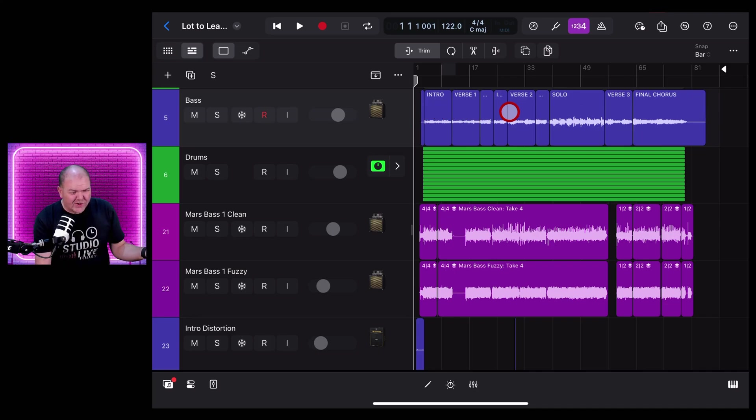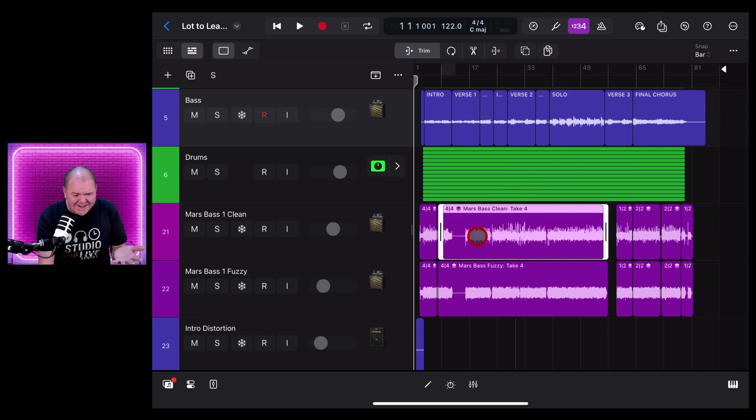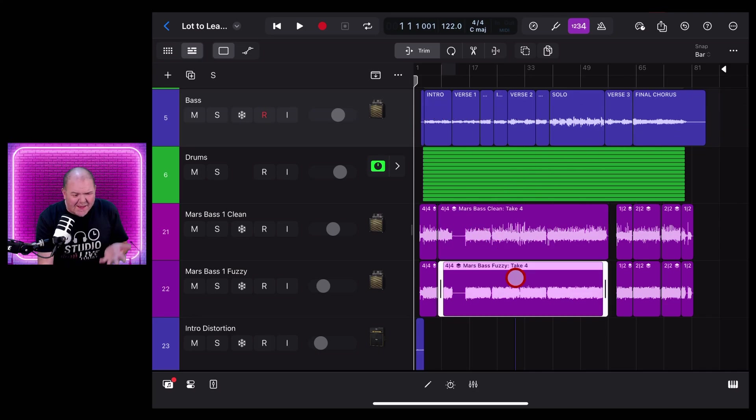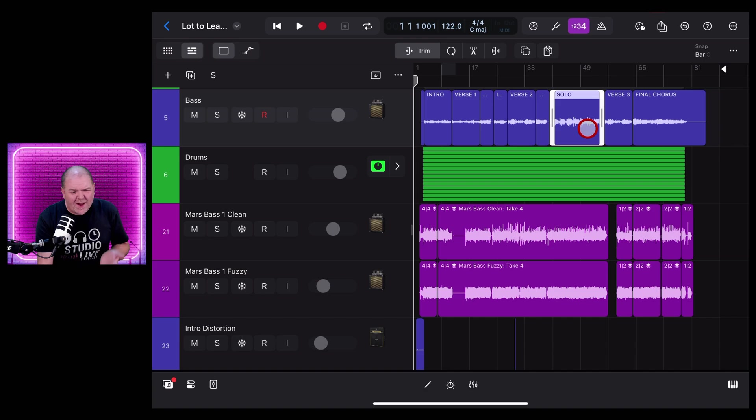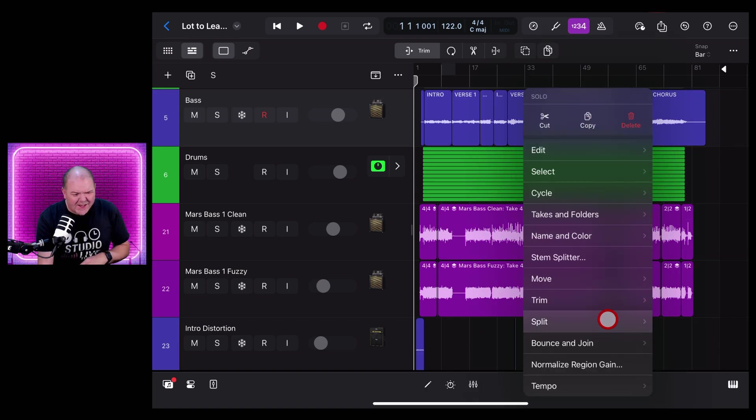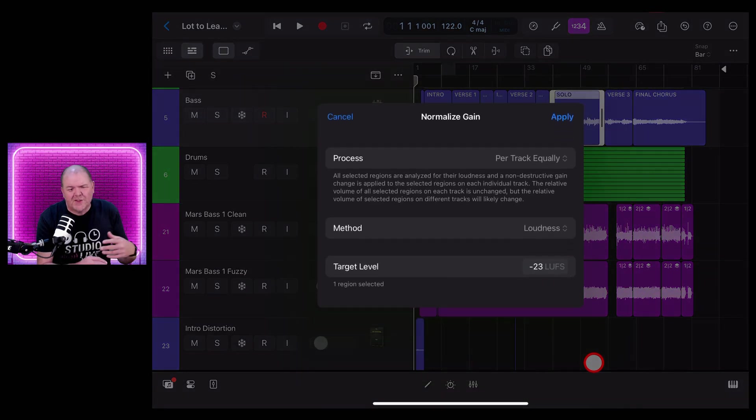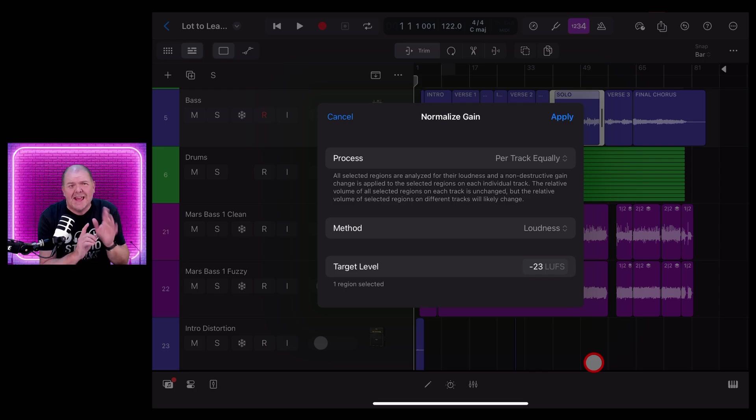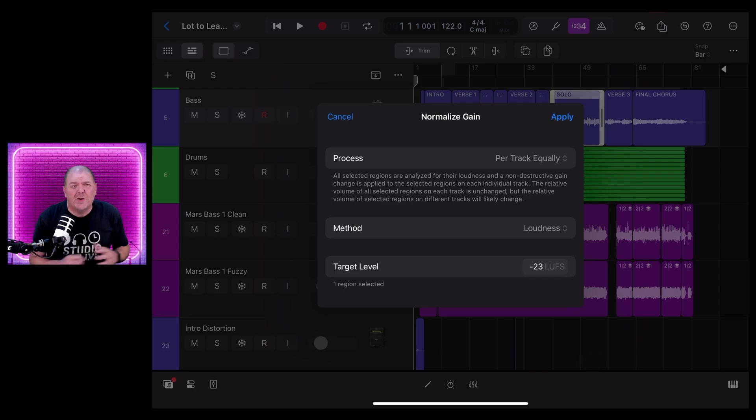Here's the situation: you've recorded a track in Logic Pro for iPad but it's a lot lower than your other tracks. So what can you do? Do you need to re-record it? No, guess what, we've got a brand new feature called Normalize Region Gain here in Logic Pro for iPad 2.2 and in this video I'm going to tell you all about it.